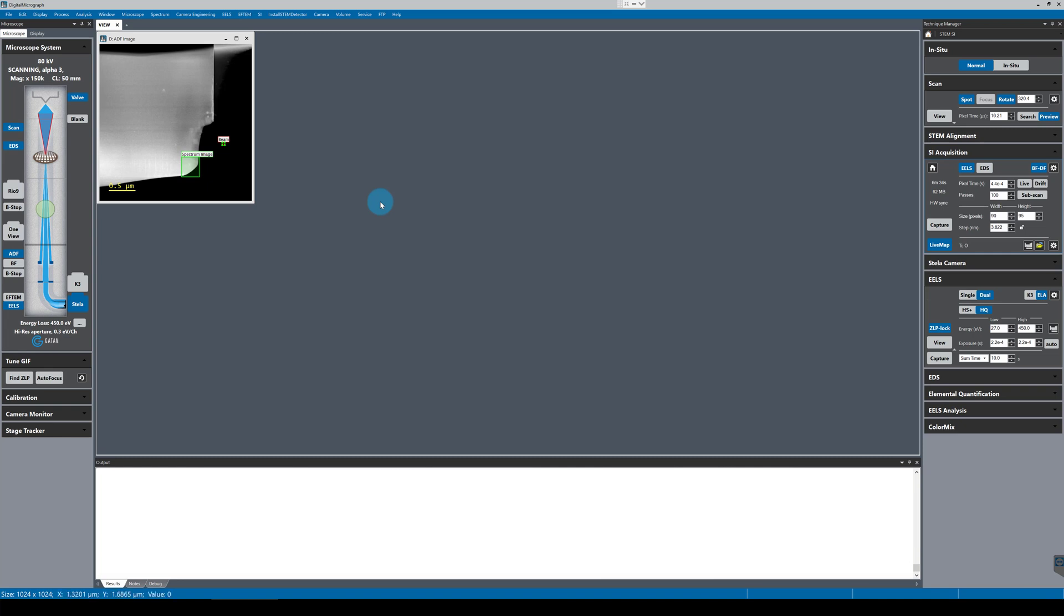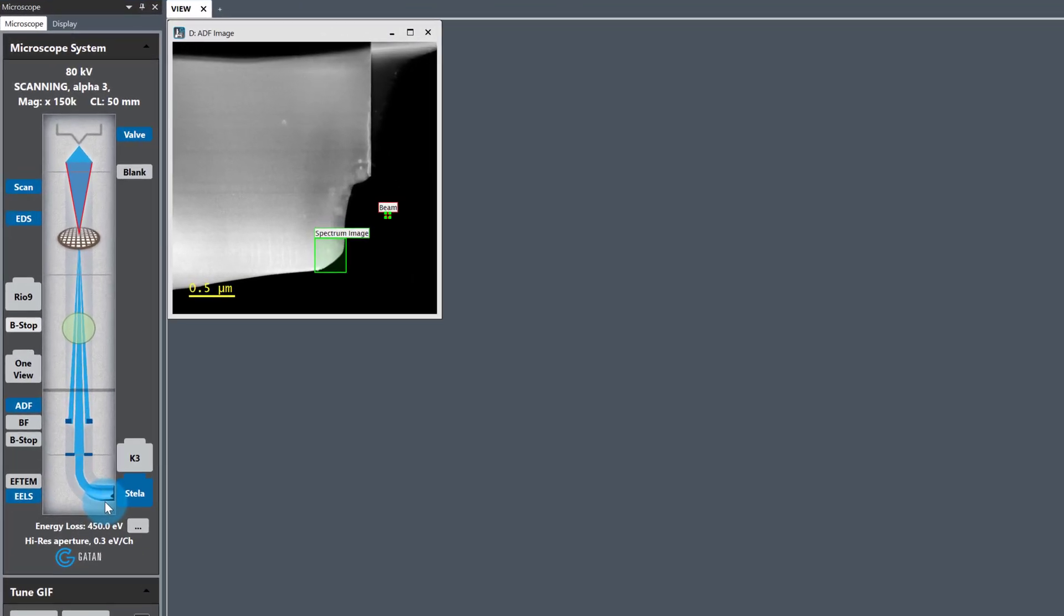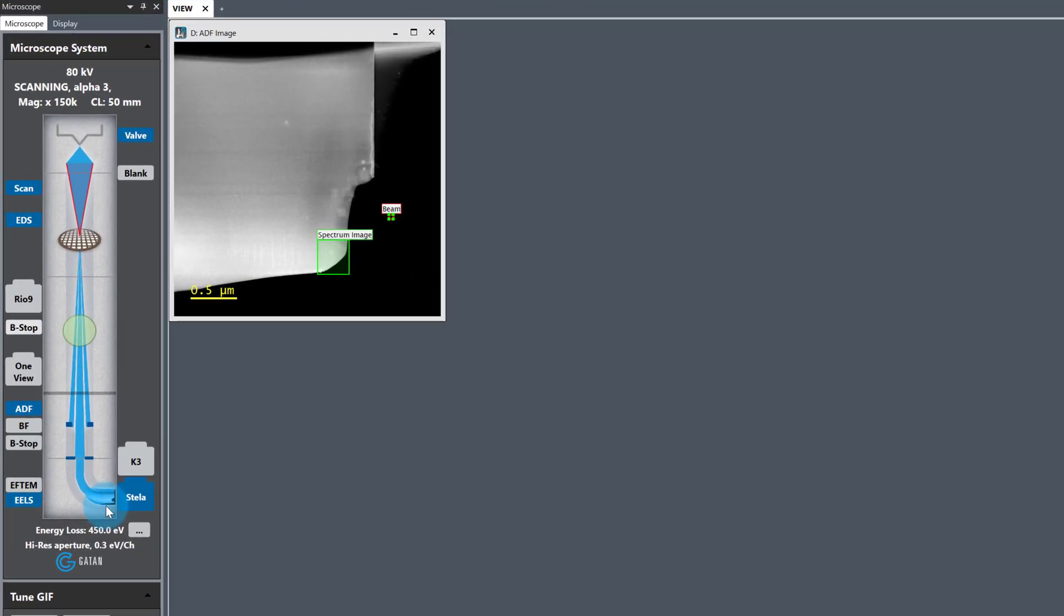As you can see from the microscope user interface in digital micrograph, we have a fully loaded system but I'm just going to be focusing on the Stellar for now.